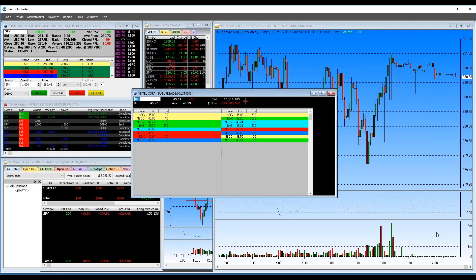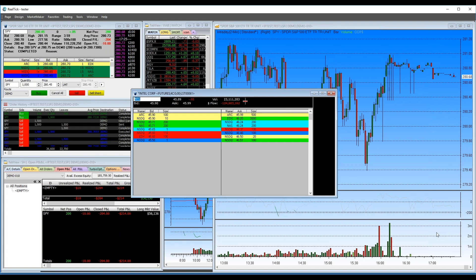Regarding the RealTick API: I'm fairly certain you can use the API on either the Pro or Express version — I believe I have customers doing both. Regarding whether RealTick is server-based or computer-based: RealTick resides on your computer. It's a fairly resource-intensive platform — one of its downfalls compared to Lightspeed Trader, which is very light and resides mostly on a server. RealTick relies heavily on both your computer and your internet connection.